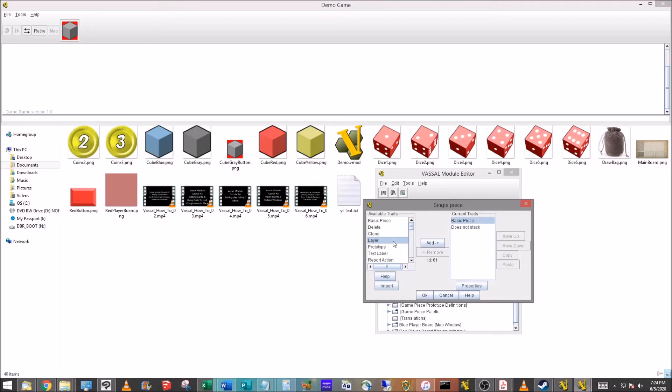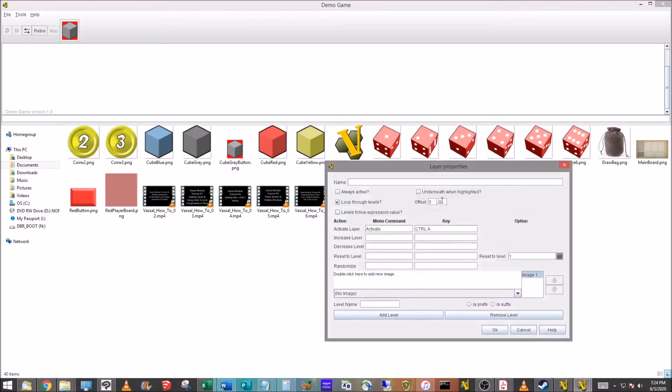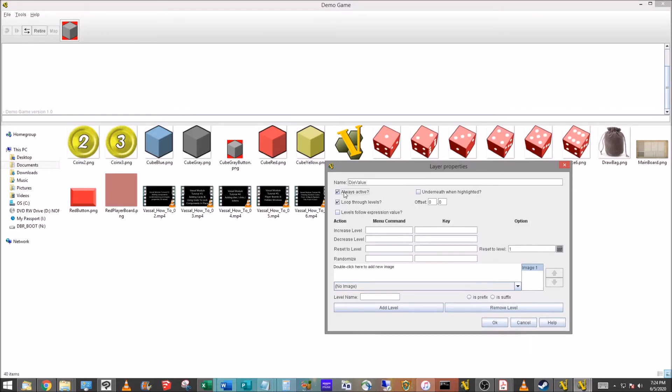Layers are just, think of that but just multiple stacks. You have several sheets of paper, the first one has a one on it, you pull that off, the next one has a two. Just think of it like that. So we're going to add this layer here and we're going to call this Die Value. We want it to always be active, we don't want to loop.